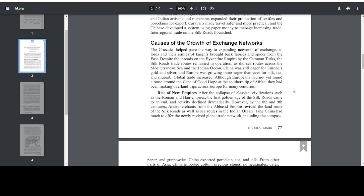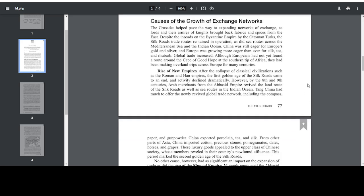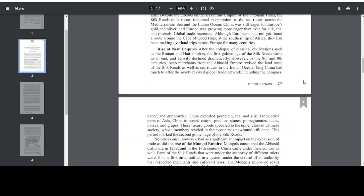Rise of new empires. After the collapse of classical civilizations, such as the Roman and Han empires, the first golden age of the Silk Roads came to an end, and activity declined dramatically. However, by the 8th and 9th centuries, Arab merchants from the Abbasid Empire revived the land route of the Silk Roads as well as sea routes in the Indian Ocean. Tang China had much to offer the newly revived global trade network, including the compass, paper, and gunpowder. China exported porcelain, tea, and silk.